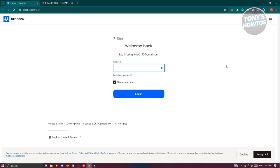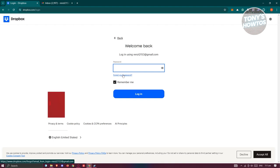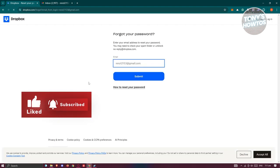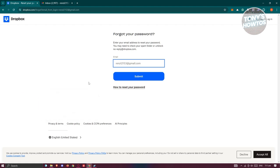Dropbox has a forgot your password link. Typically, it's in the bottom section, just underneath the password field. When you click on it, it redirects you to another page where you need to provide your email address.